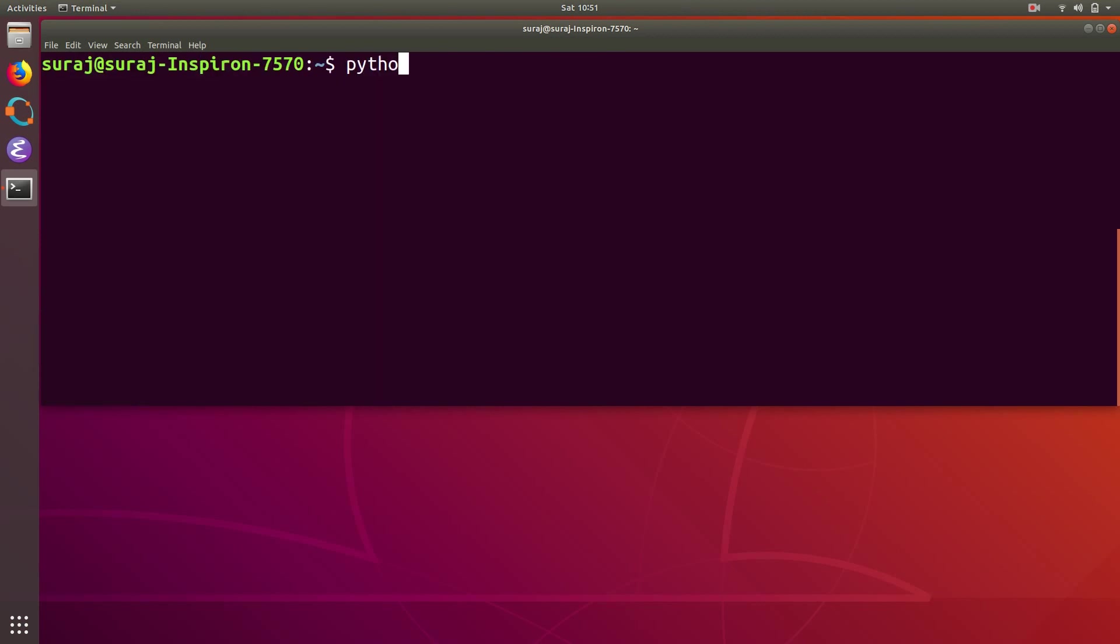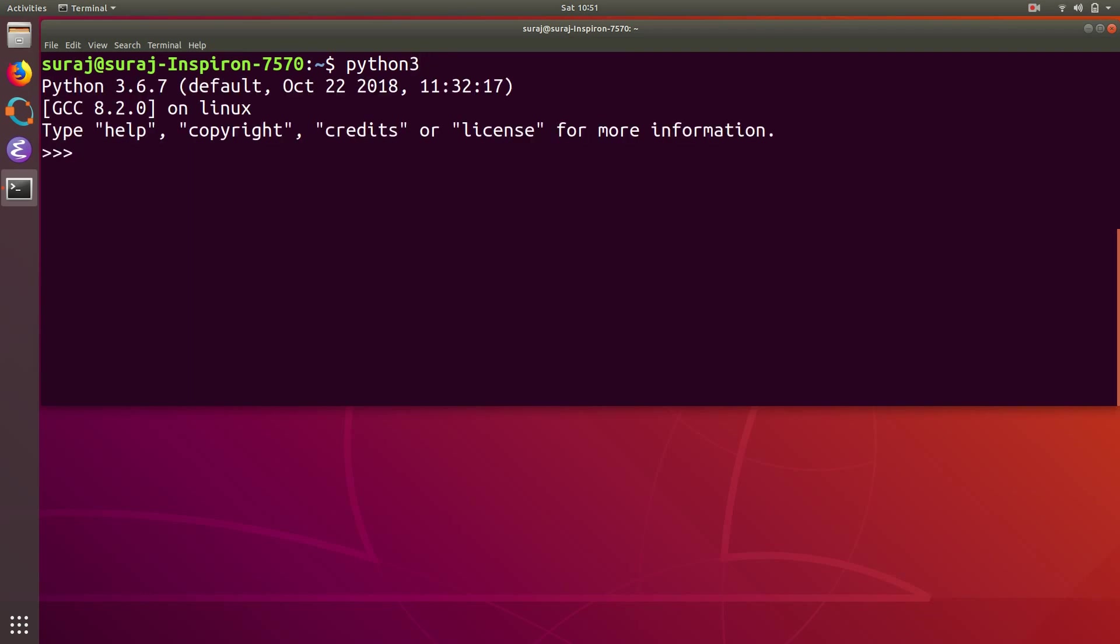Just to show you guys, I will use the Python3 interpreter mode and I will import requests package. Now I've successfully imported the requests package, so it means that we have successfully installed requests package using pip3.